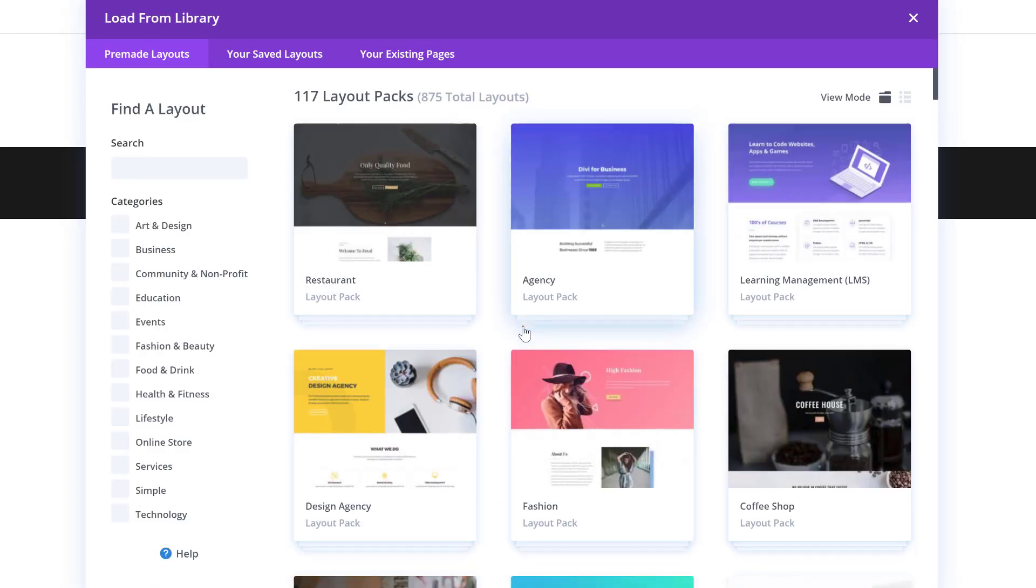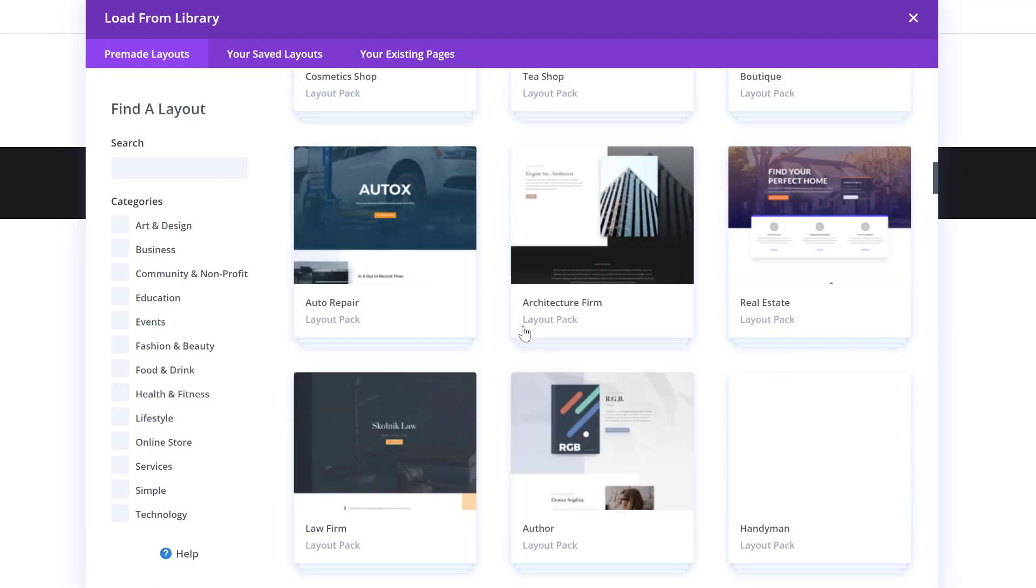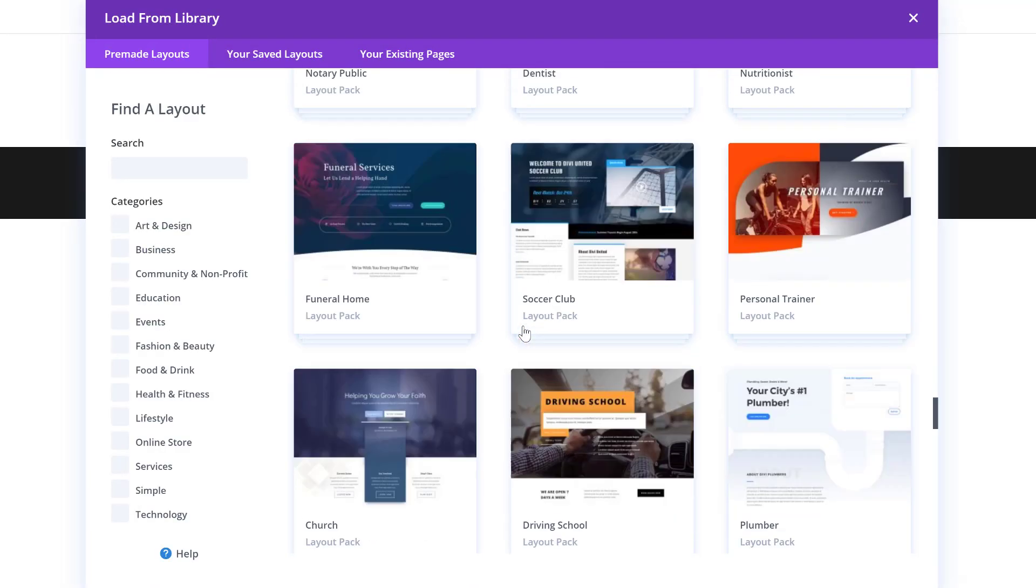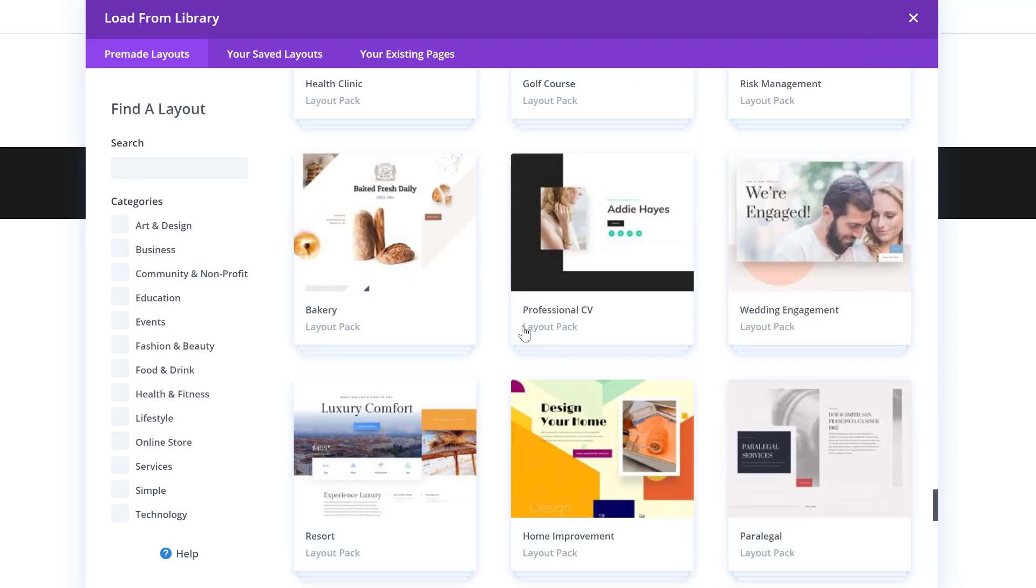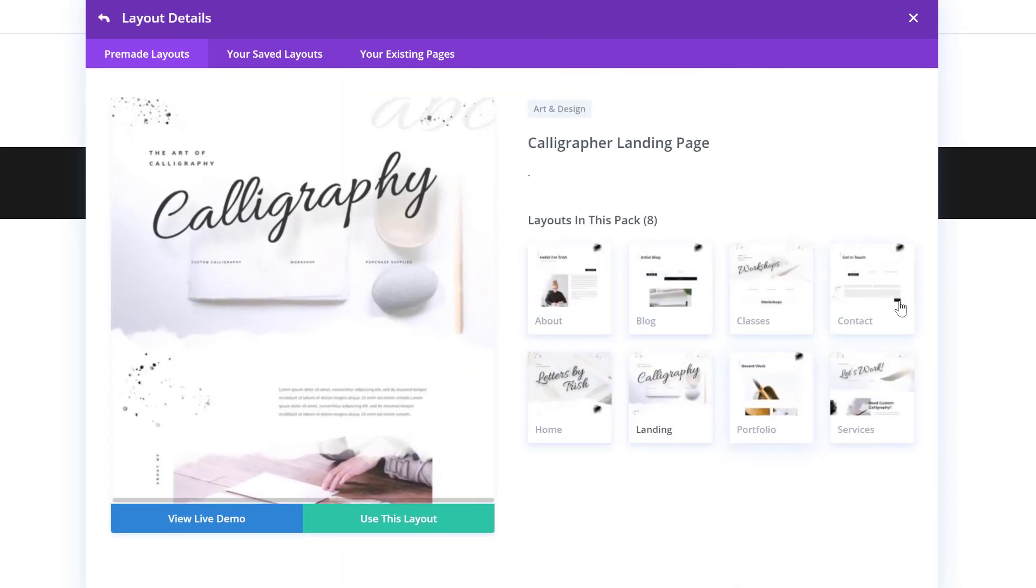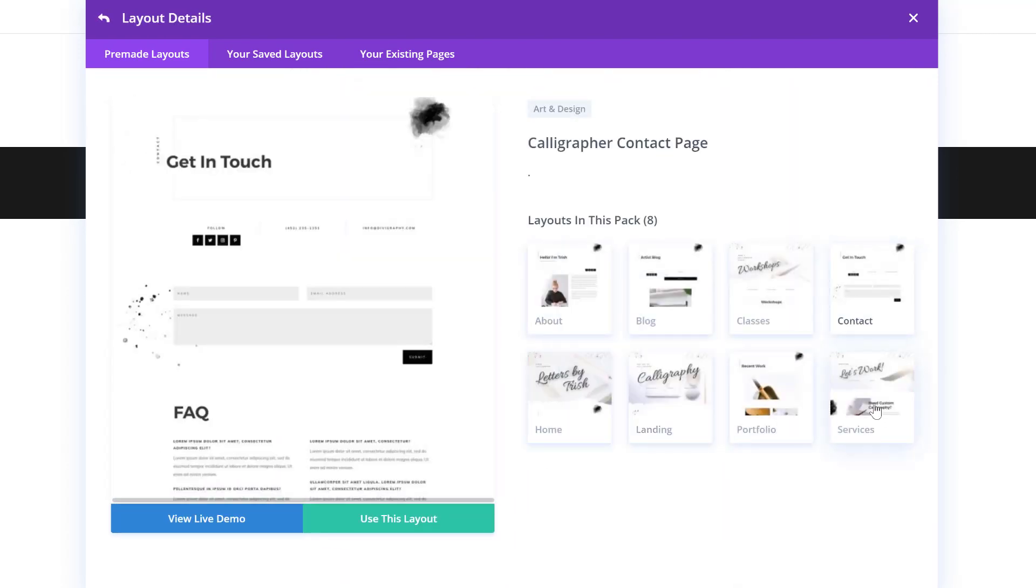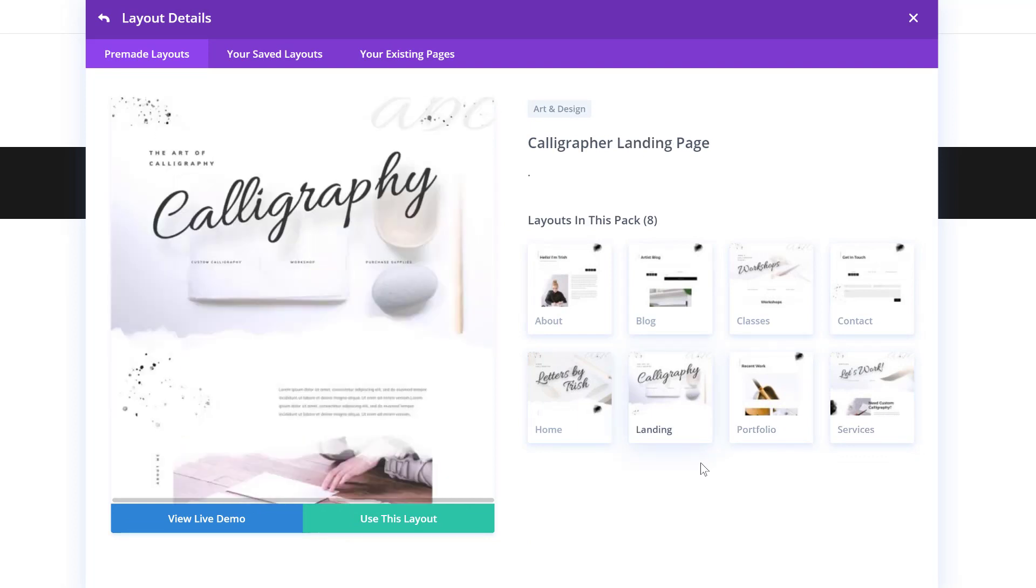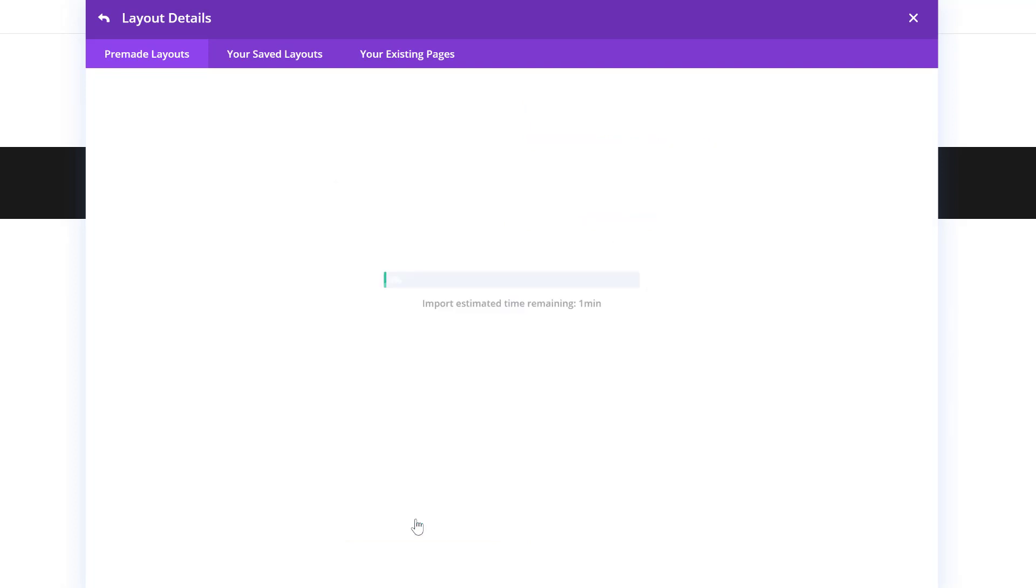And over here we have all of the different layout packs again, so go ahead and scroll down until you come across the calligrapher layout pack. And if you click on it, you will see all of the available layouts. Select your layout of choice and click on Use This Layout.